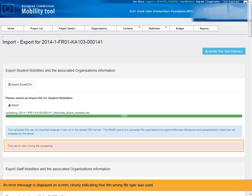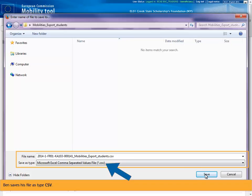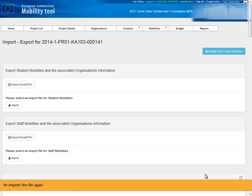An error message is displayed on screen, clearly indicating that the wrong file type was used. Ben saves his file as type CSV. He imports the file again.